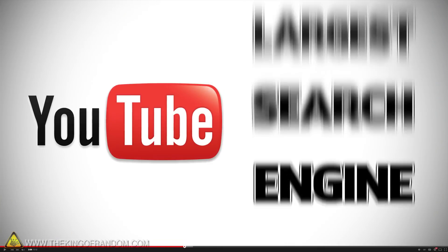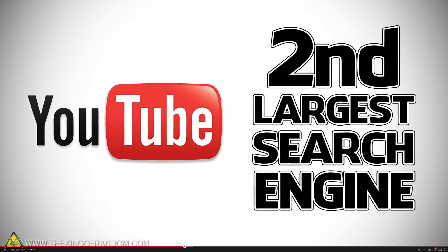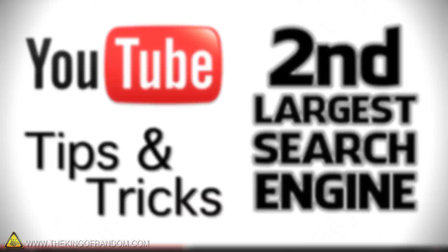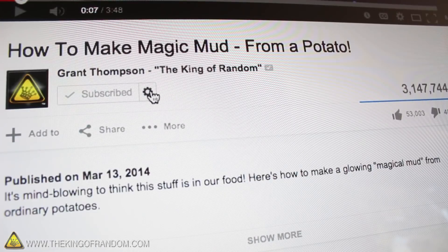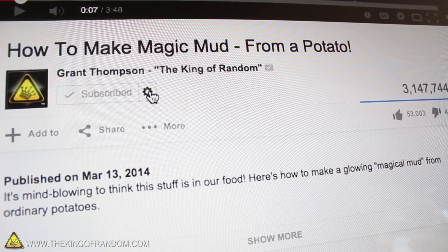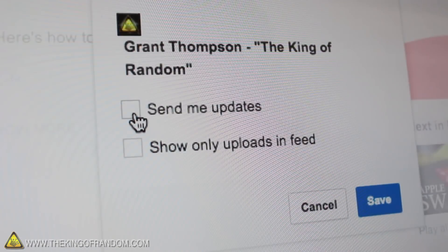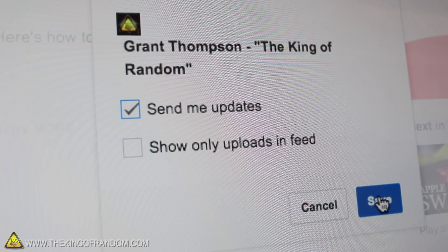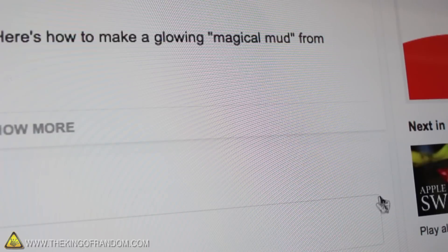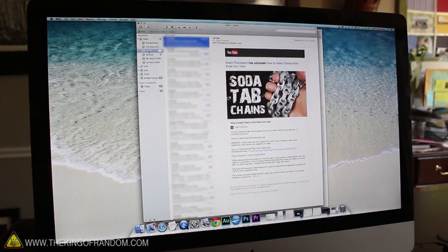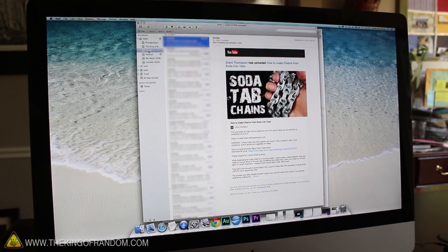YouTube is the second largest search engine in the world, so here are a few tricks to make it work better for you. First of all, click the gear icon beside the subscribe button and select send me updates. Try it with mine right now, and you'll get an email notification the next time I upload a video. Now you'll never miss an upload again.